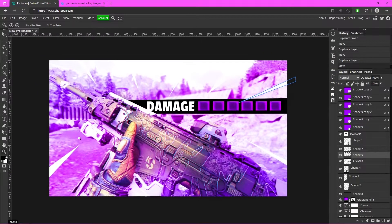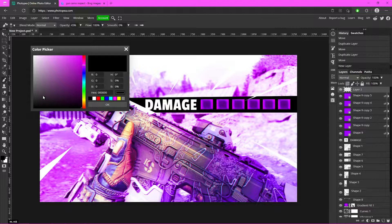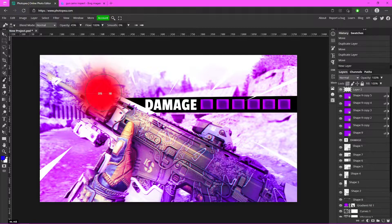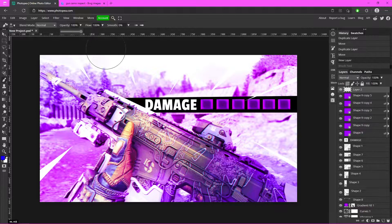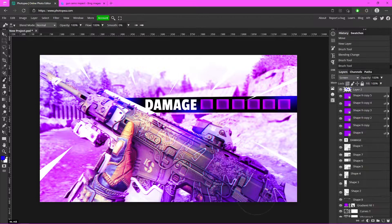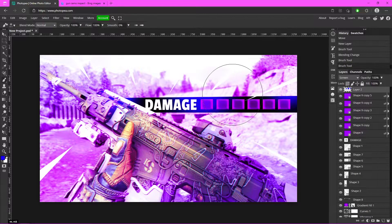To make this look even better, add a new layer above everything by clicking the new layer button. Go to the Brush tool, change the foreground color to blue, adjust the size and hardness, and change the opacity back to 100%. Very importantly, change this layer's blending mode to Screen. Then start clicking around the areas you want to glow — it's all preference, but I think it looks better this way.